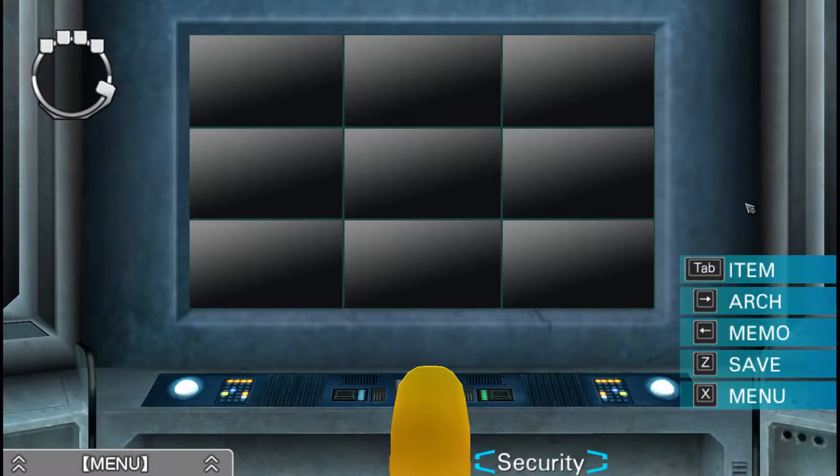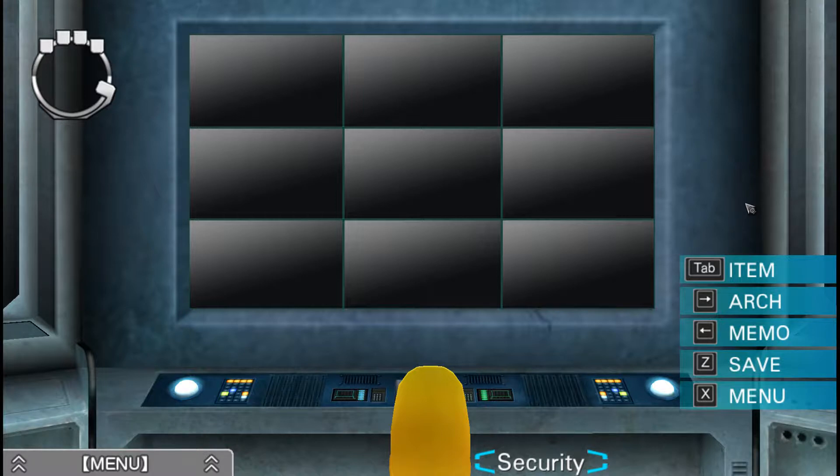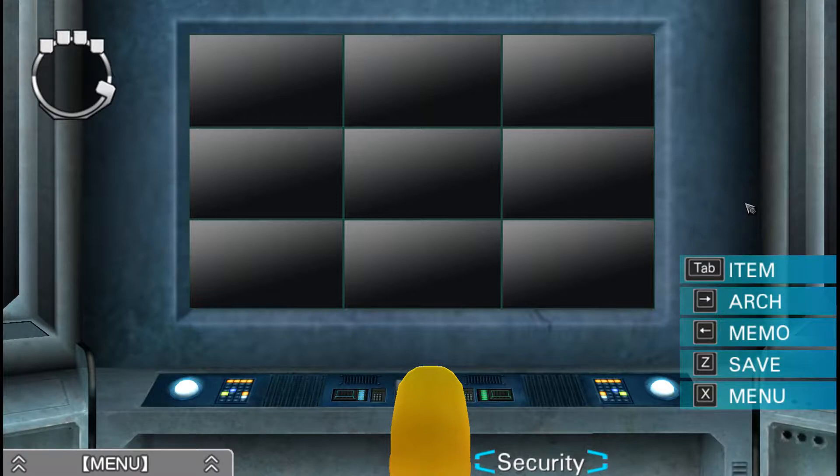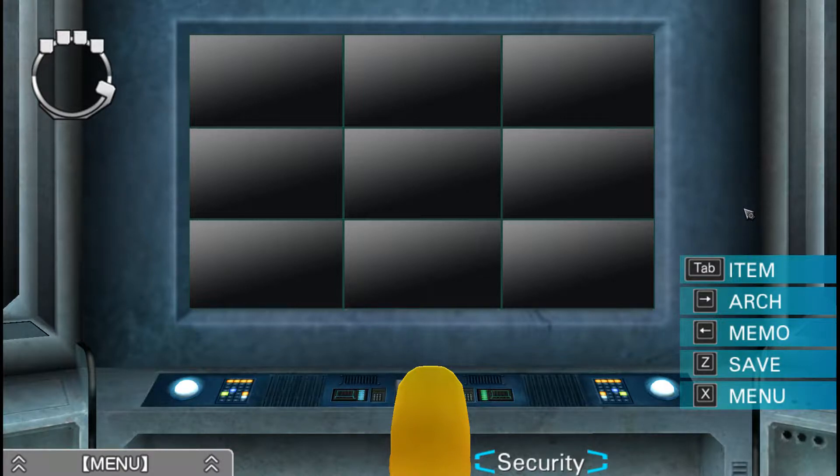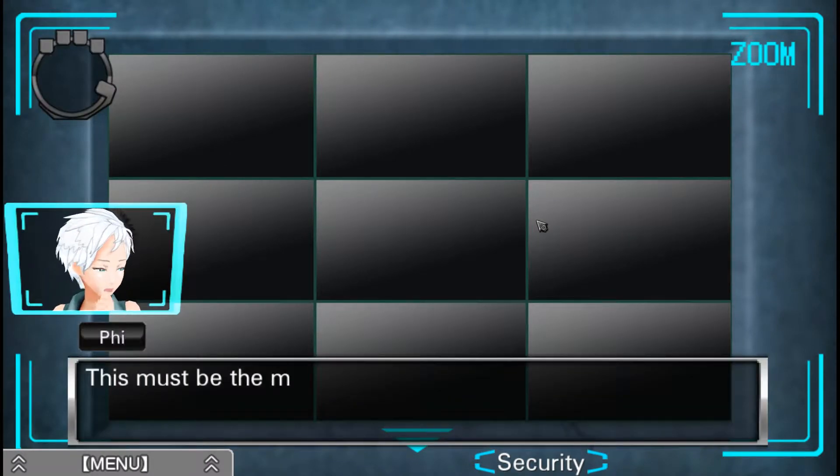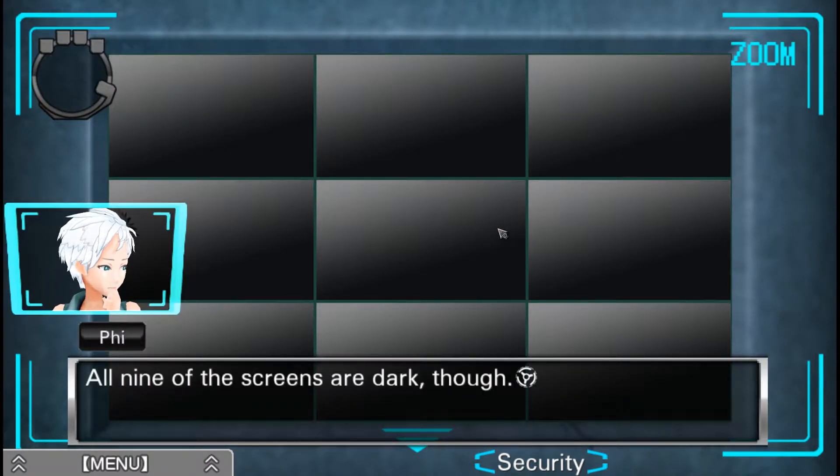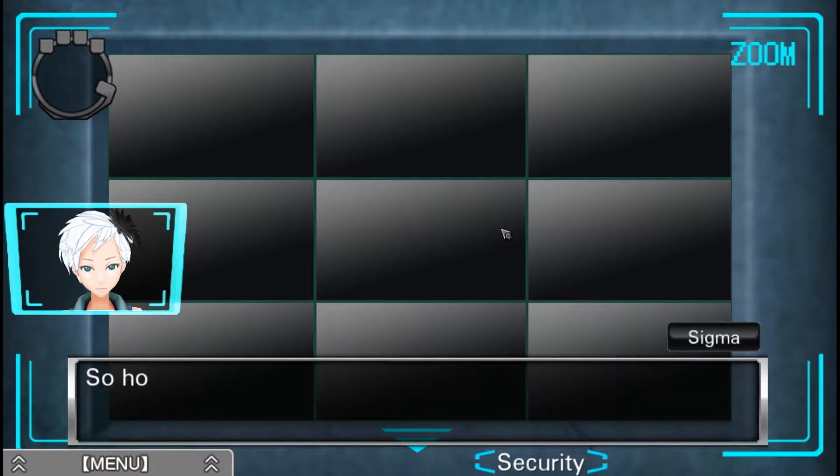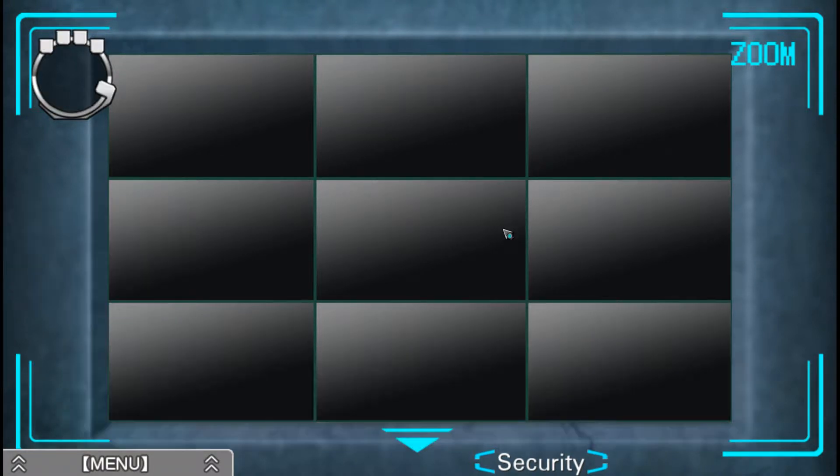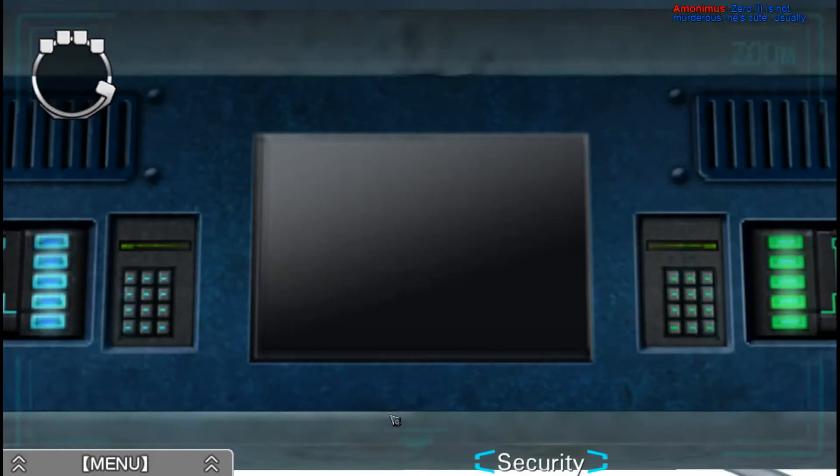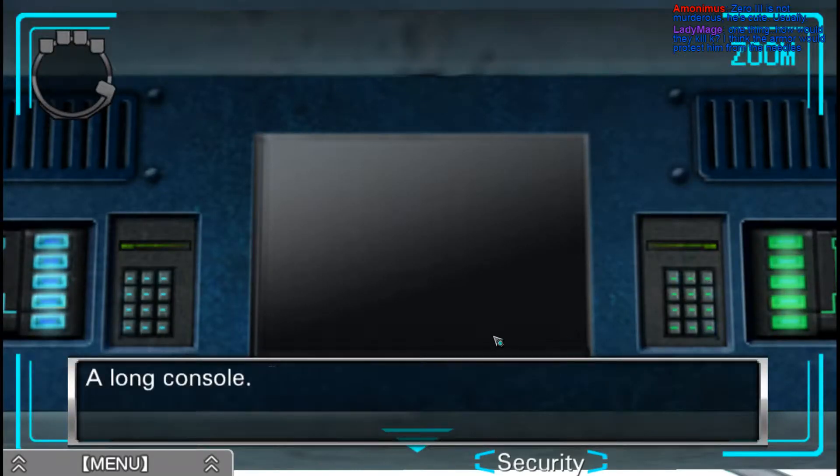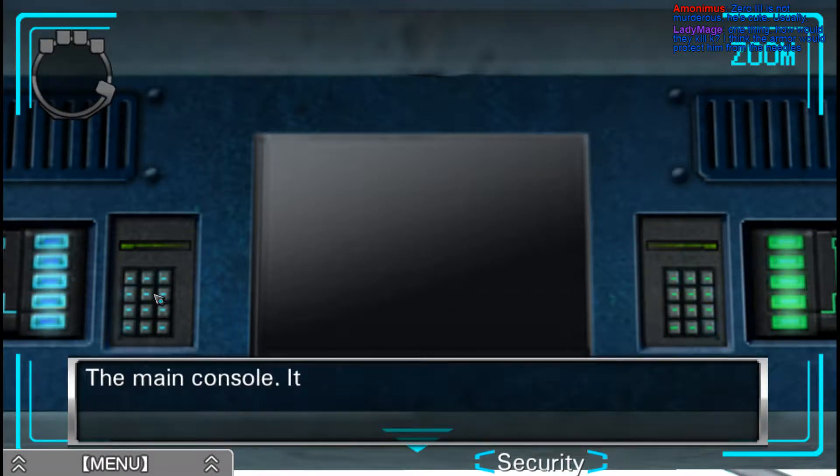Anyway, last we left off in case you forgot. We, being Sigma and Phi here, were punched in the stomach by K and shoved through a white door. And we have no idea if K and Dio managed to get through a white door in time. So go figure. After a little bit of a walk we ended up in the security room. And we have nine things there.